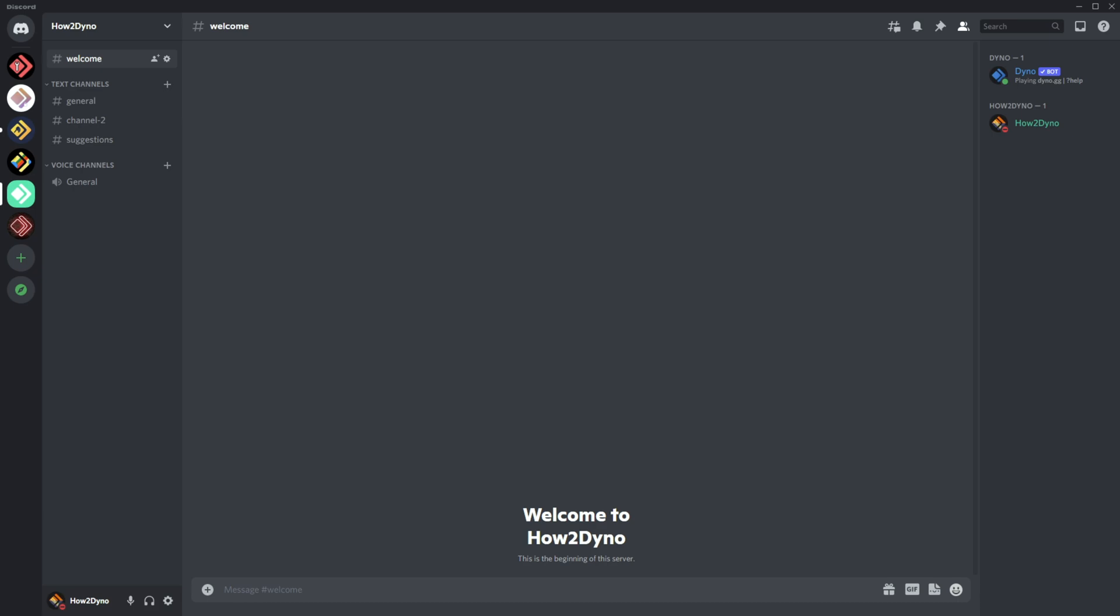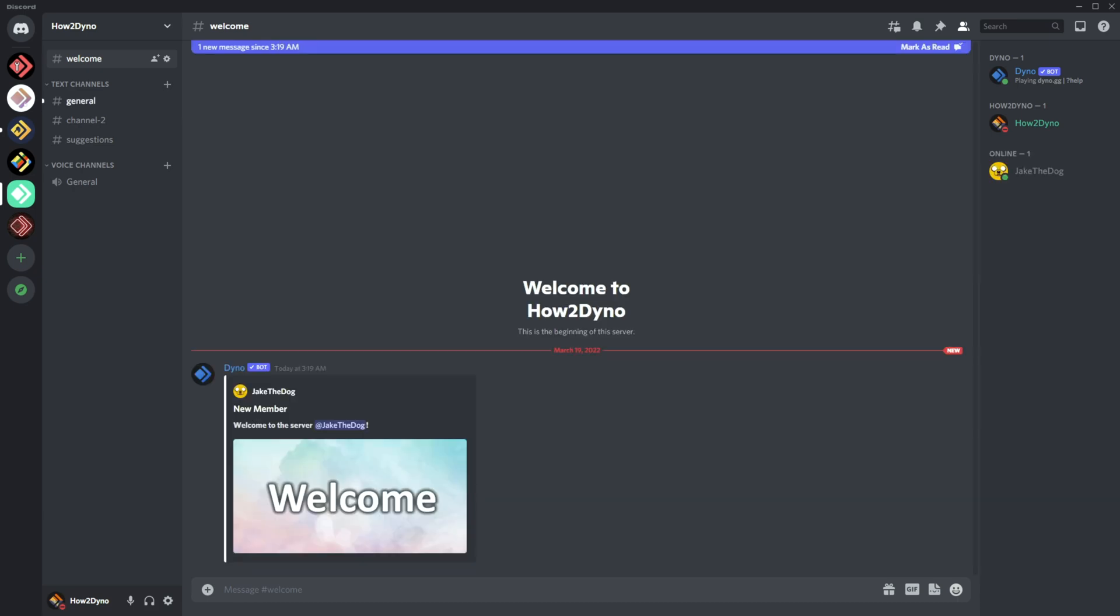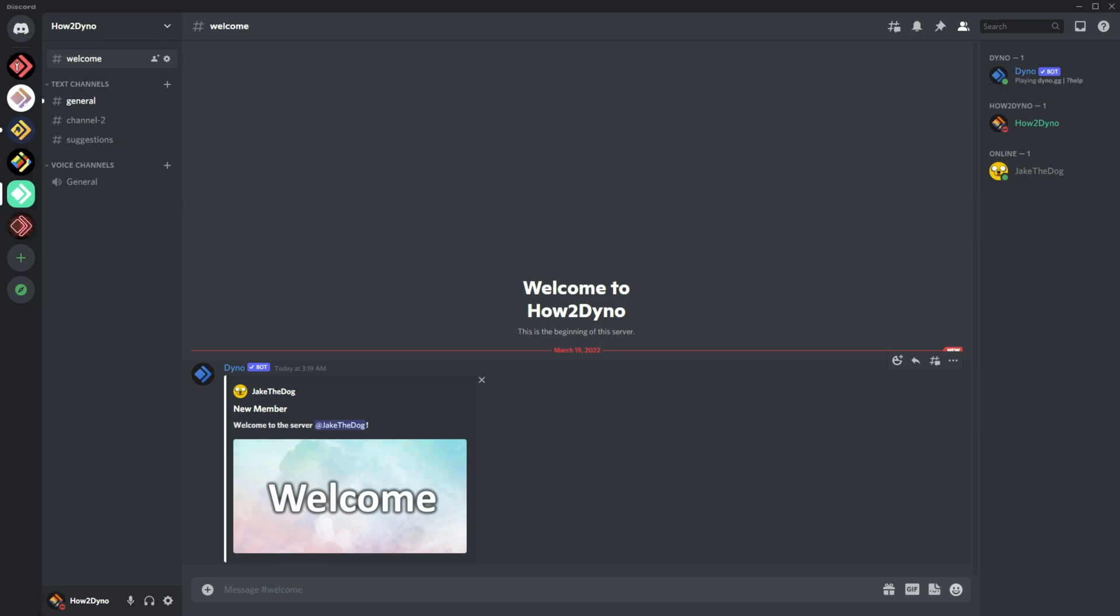If we hit my server here on my alt, we get this nice beautiful message here displaying the username here, the avatar, and then that new member message we typed in there, as well as this message here. As you can see, it is bolded here, image down here as well.